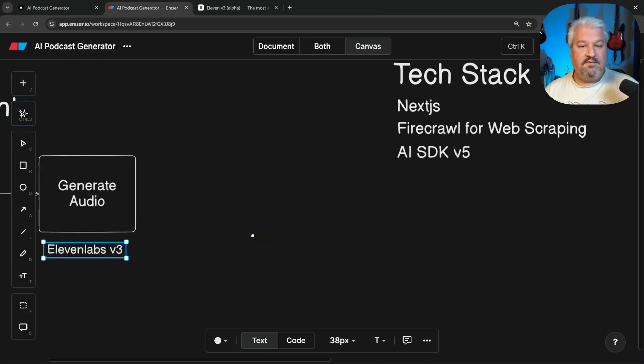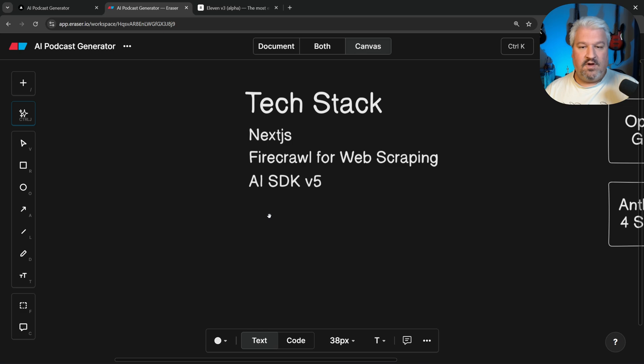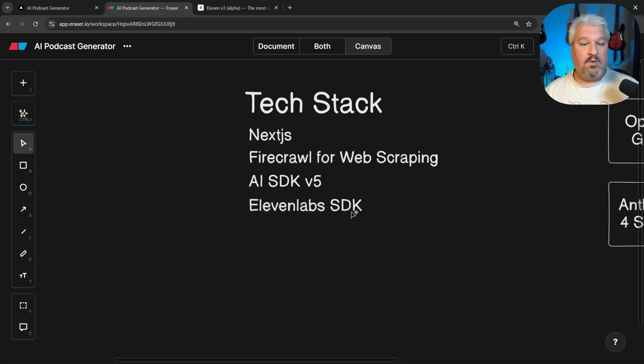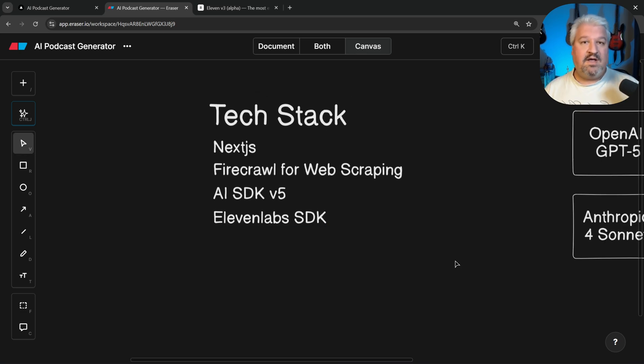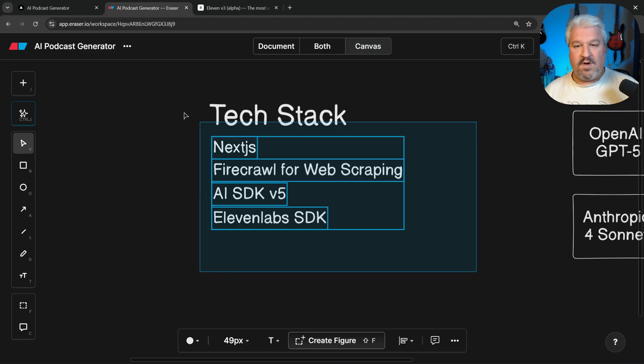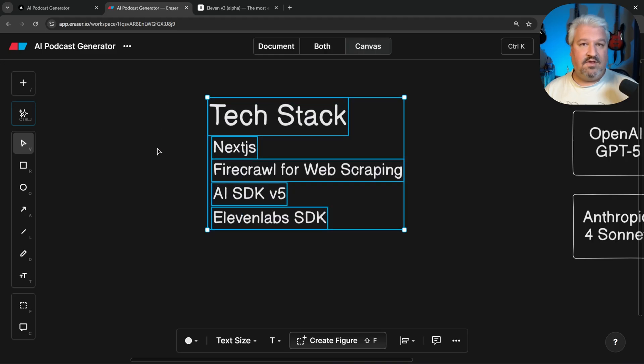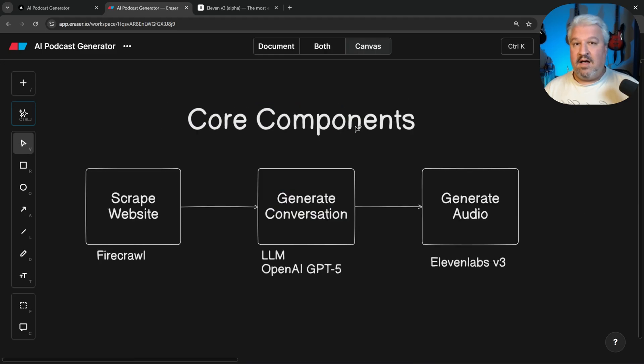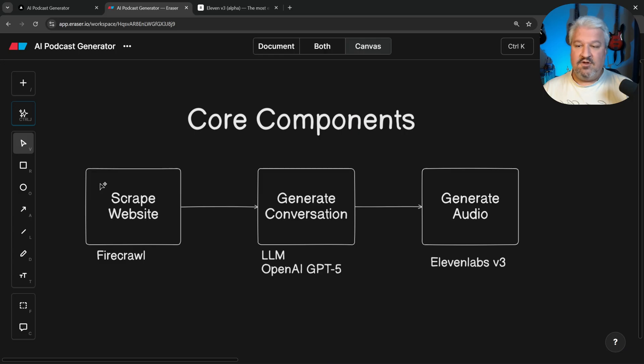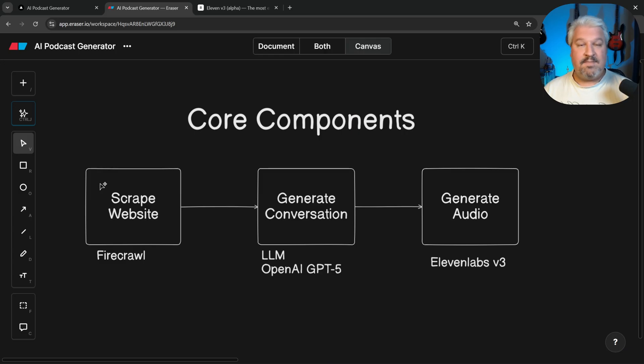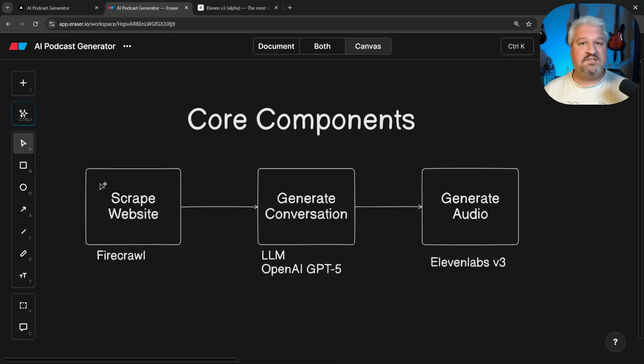Then finally, for generating audio, we will be using the 11labs SDK. So again, if you have absolutely no idea what tech to use, I at least recommend figuring out what the core components are. And then you can give these core components to an agent and maybe run it in plan mode and ask it what technologies it would recommend.